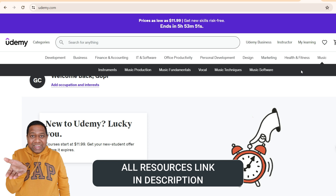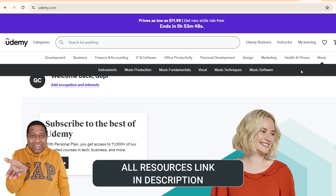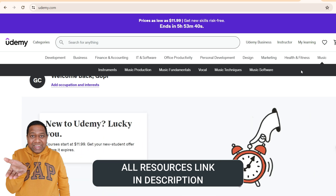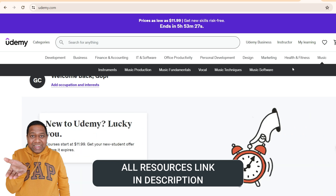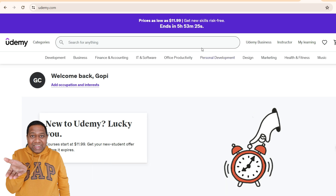ChatGPT is something which is nowadays very popular. As you know, a lot of jobs have been getting replaced because of prompt engineering and other things happening all around. So why not get an update to your learning and learn ChatGPT? Let's look for the courses which are available here.